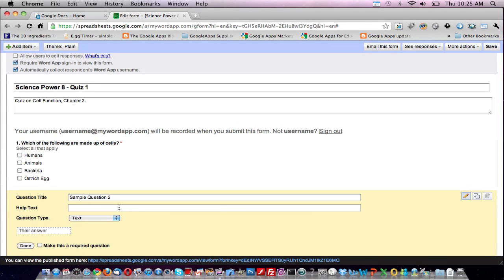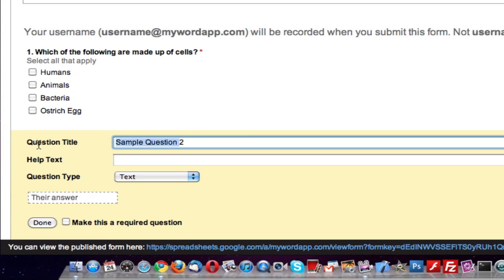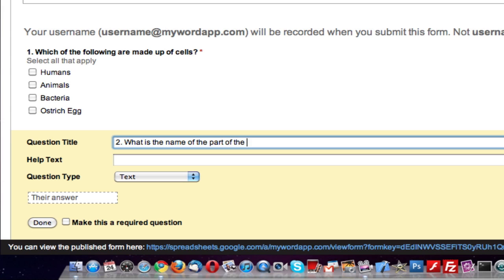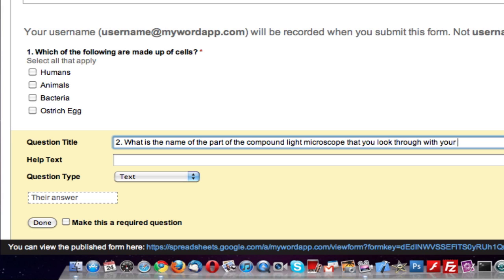And we'll follow the same steps from question number one. Now question number two: what is the name of the part of the compound light microscope that you look through with your eye?